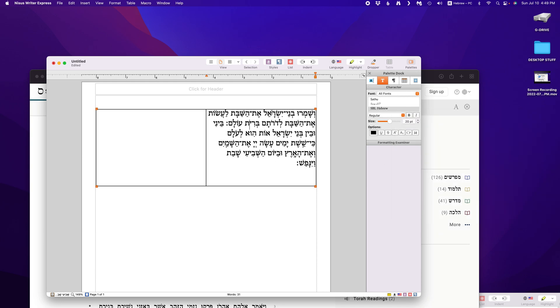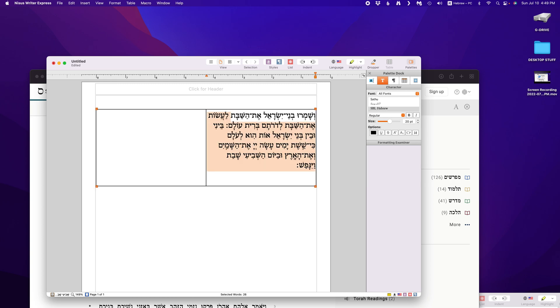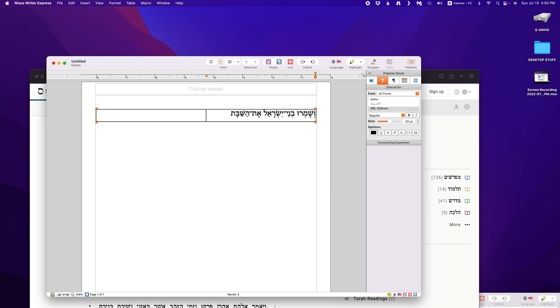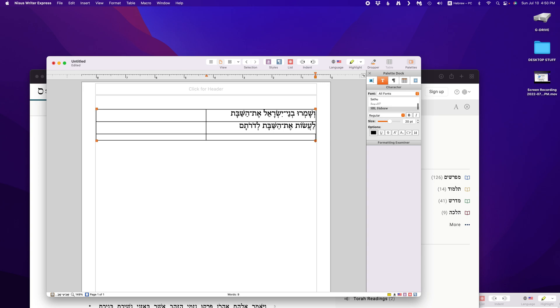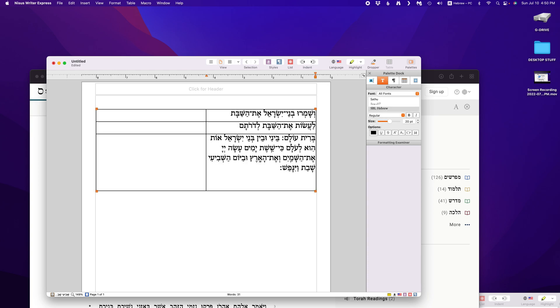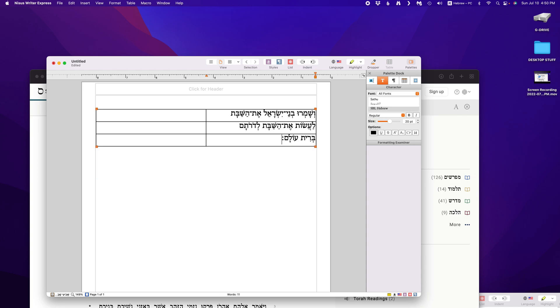So then you think about layout. I like to do line by line. Vishamru v'nei Yisrael, et ha-shabbat. That's a great natural break. So what I did was, I put my cursor here. Command, shift down, selects everything below. Command X, cut. Command V, paste. La-asot et ha-shabbat la-dorotam. And let's do one more. Berit olam. Now that's the end of the chorus.